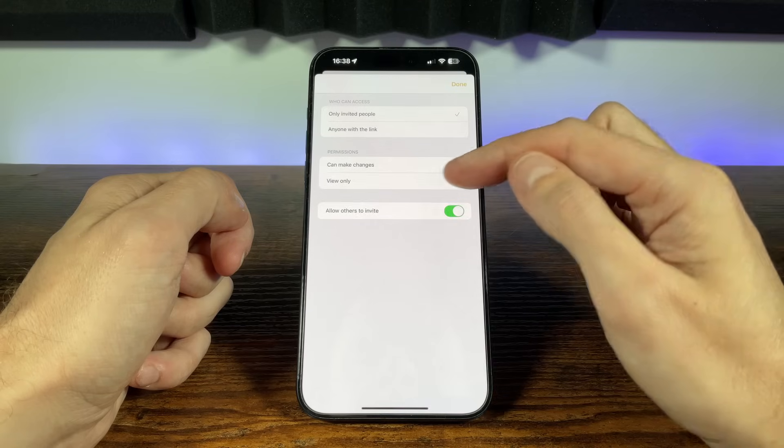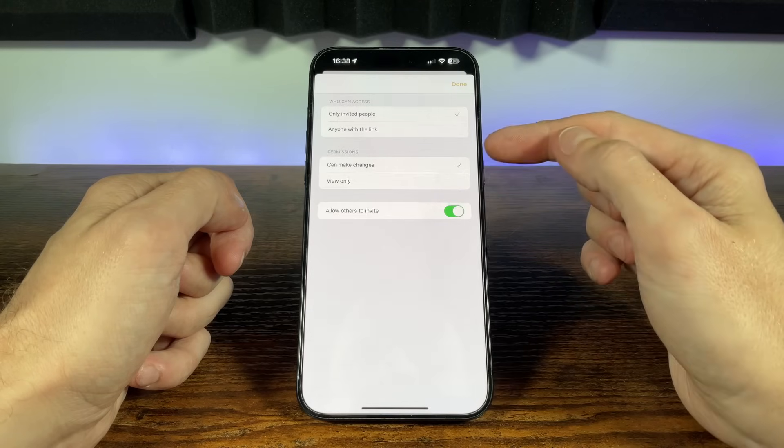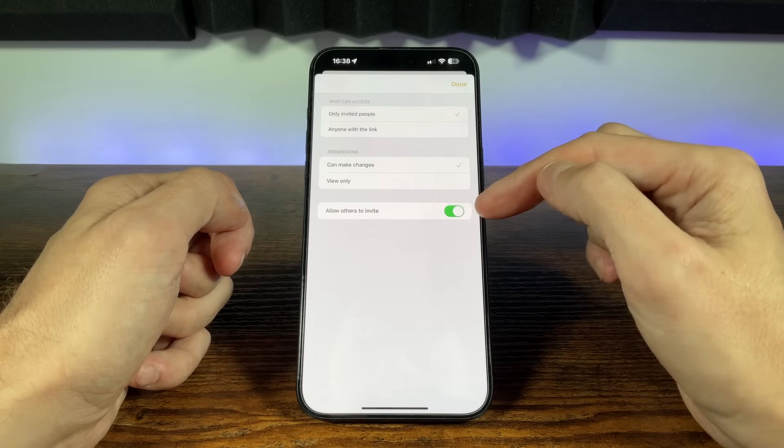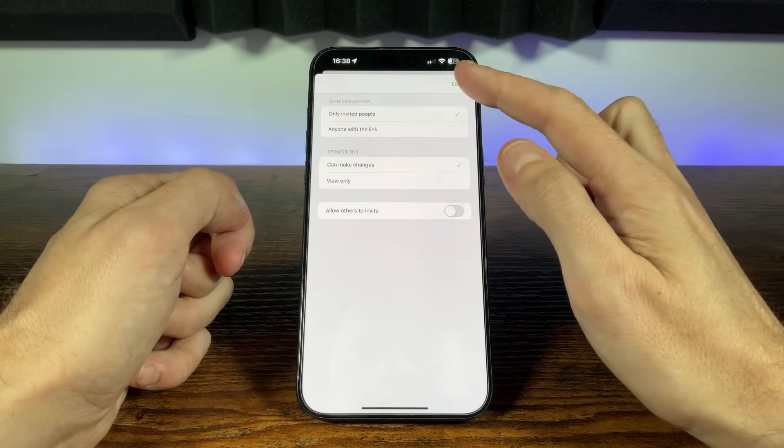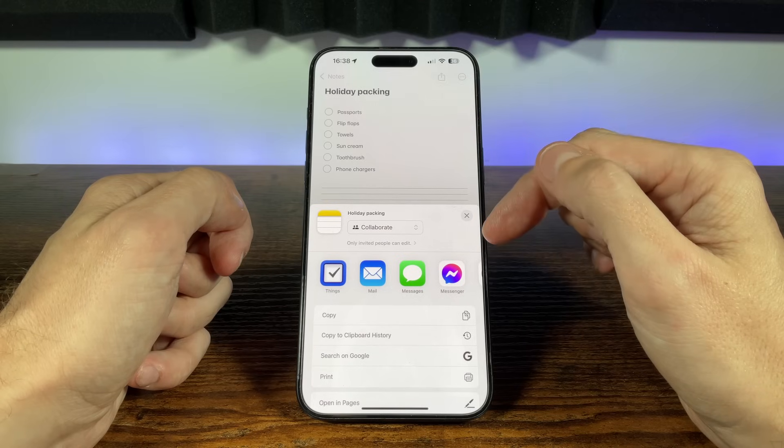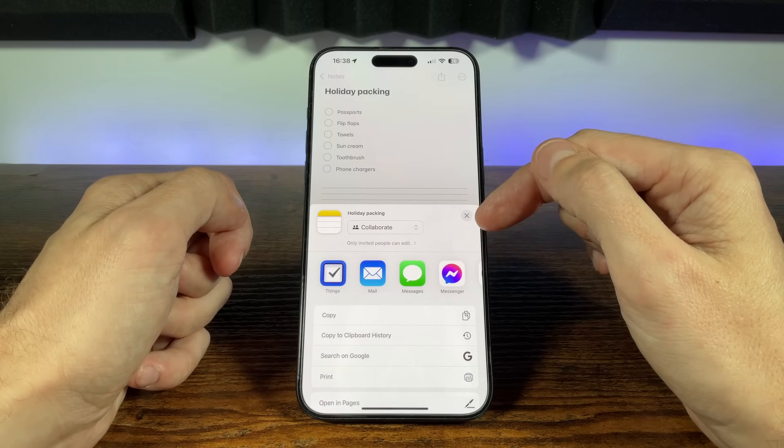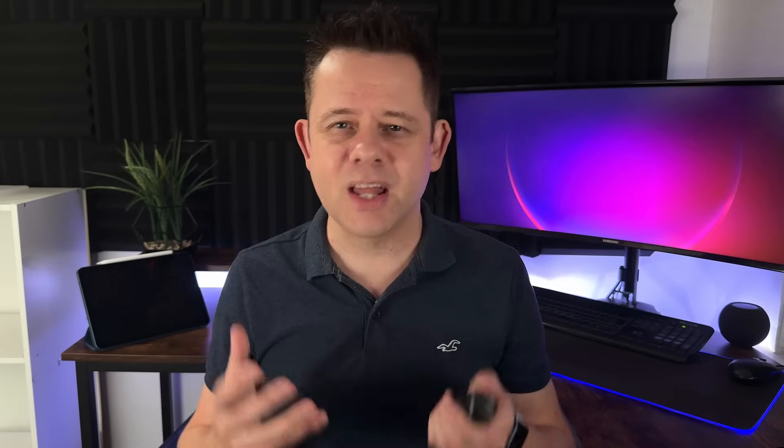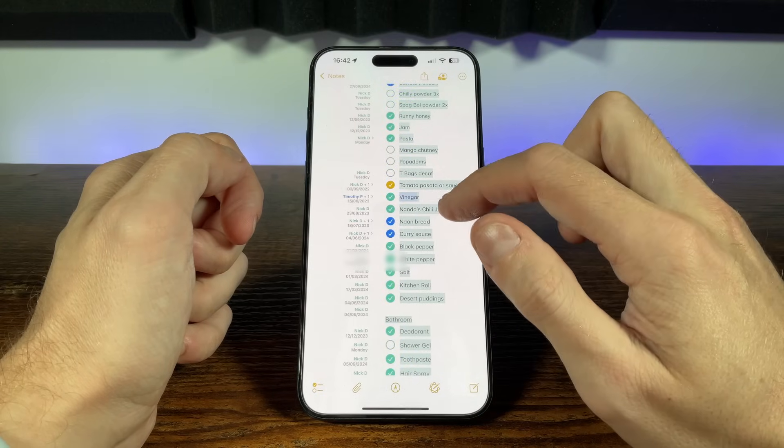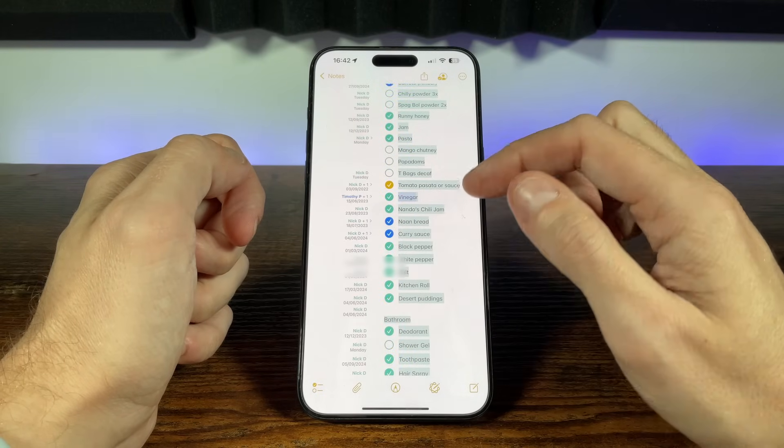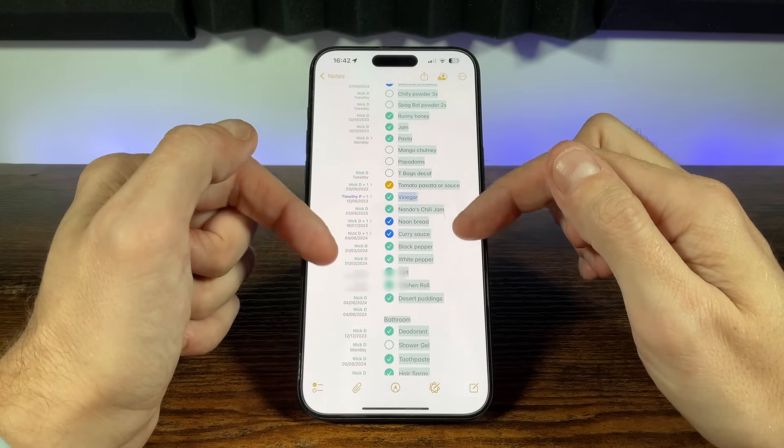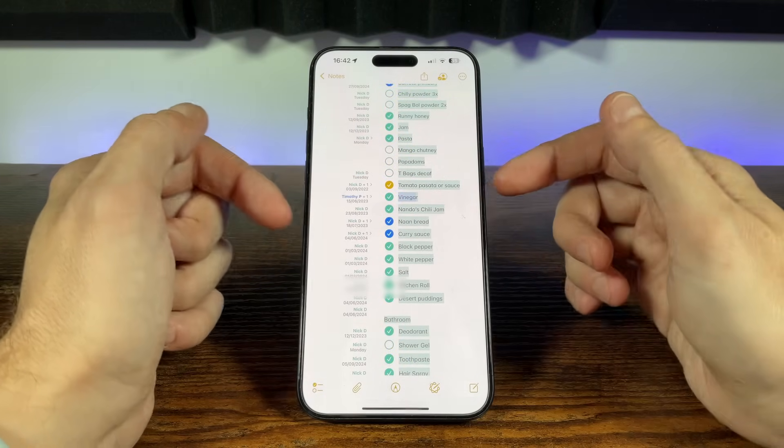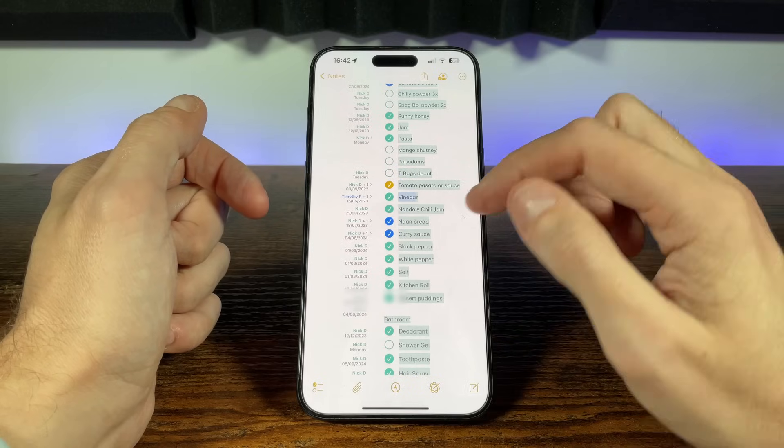We can also choose whether other people can further share the note to others. You can also use the same method to share an entire folder, this is great for shared projects that might contain multiple notes. Collaboration works great and as long as those editing are online, everyone will see the real-time editing on the document. We can also see the history of any edits from within a shared note. Simply swipe the page to the right and each change is marked with the name of who edited it, along with the dates of any of those edits.